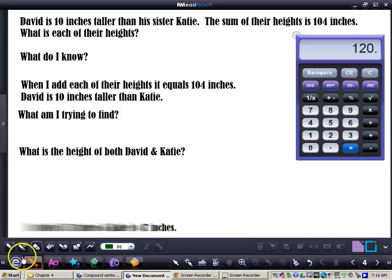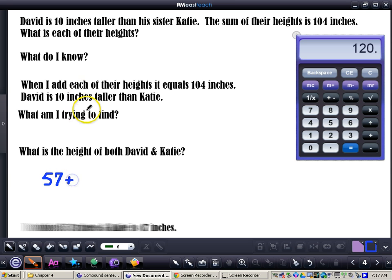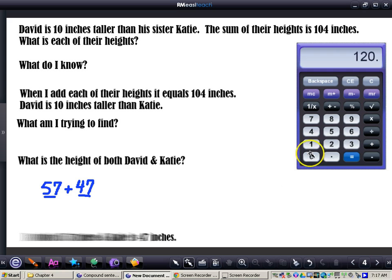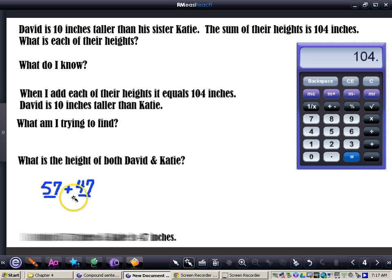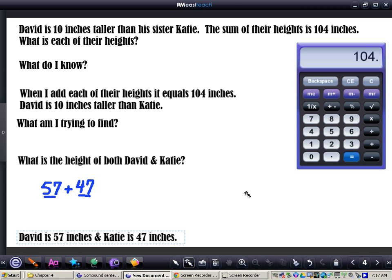We're going to try another solution. Remember, David is 10 inches taller. Let's try 57 inches for David and 47 inches for Katie — it still meets our criteria, since 57 is 10 greater than 47. Let's add: 57 plus 47. We've tried it, now we're checking it — that gives us 104. We don't need to revise. David is 57 inches and Katie is 47 inches.